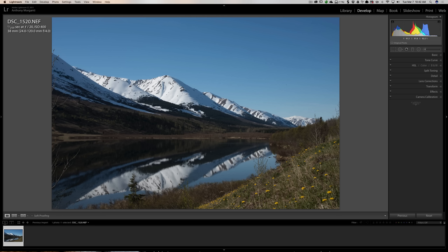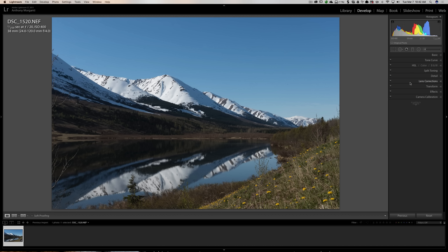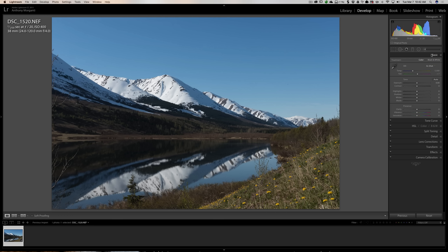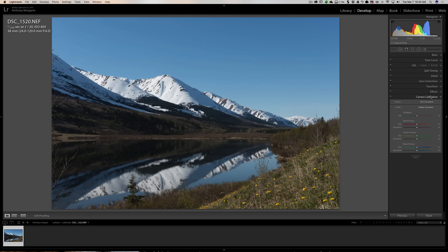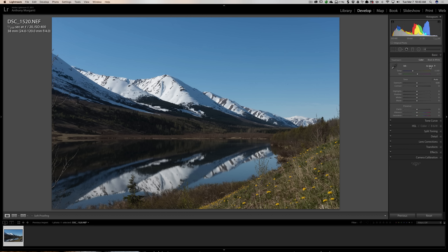I will do some things to the RAW file first. The two things you can only do to a RAW file — not to any PSD or TIFF — are white balance and camera profile. If you send it to Photoshop and it creates a PSD or TIFF, you lose the ability to change the camera profile and white balance because they get baked into those files. So you're better off setting those now.